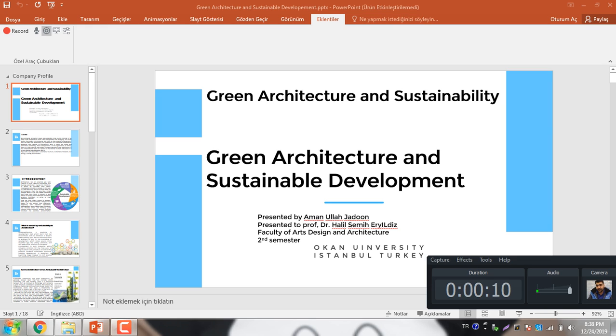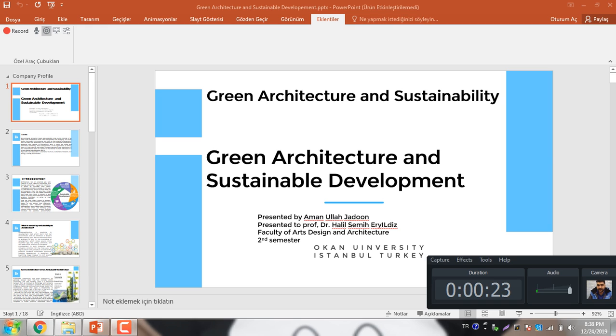My name is Marla and I am a PhD architecture student at Okan University of Istanbul, Turkey. Today I am presenting the Green Architecture in Sustainability subject based on research paper we are doing work on Green Architecture in Sustainable Development under the supervision of Dr. Hilal Samir and this is our second semester of PhD program.